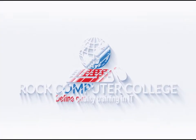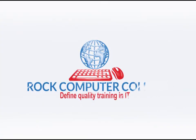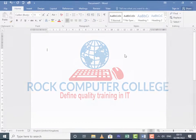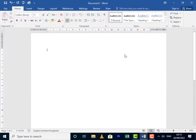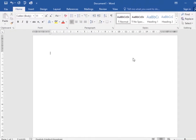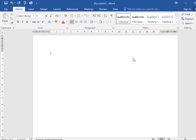Rock Computer College: Defining quality training and information technology. To start a new project in Word, you'll need to create a new document, which can either be blank or from a template. You will also need to know how to open an existing document. Let's first look at creating a new document.